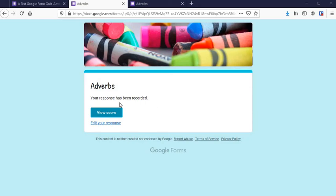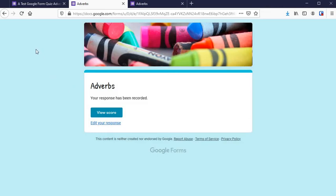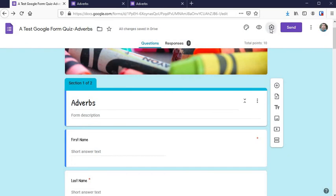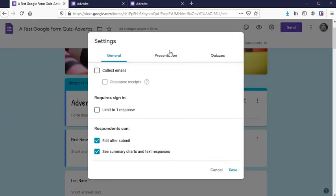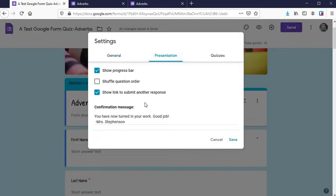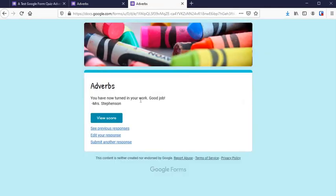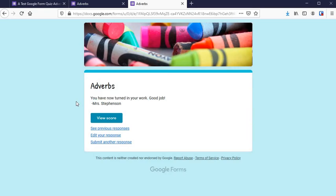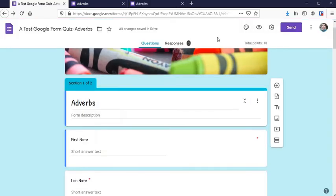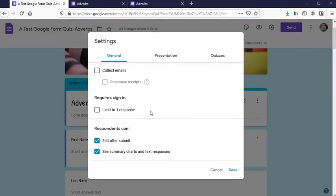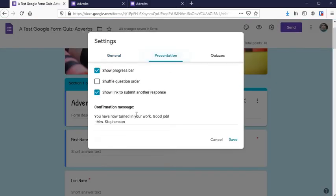So let's look at this message first. You can customize it right here under Settings, Presentation, and it's this part right down here: Confirmation Message. Let's look at what that looks like. 'You have now turned in your work. Good job, Mrs. Stevenson.' I like that specific message. Students then have the confirmation that they've turned it in to you and you can now grade it. So type whatever you want in there under that confirmation message. That's under Presentation right here.